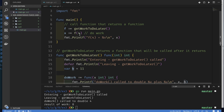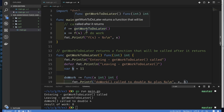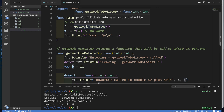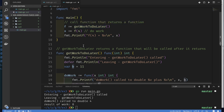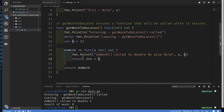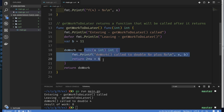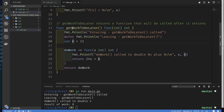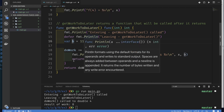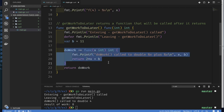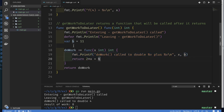Now let's think about what this means. From the time we return the anonymous function, we can use it much later. Once we return from `getWorkToDoLater`, whatever variables were defined in that function should be gone — cleaned up and no longer available. So if our anonymous function uses a variable `b` defined in `getWorkToDoLater`, by the time we're ready to call this function, `b` should theoretically be gone. This is exactly where closure comes in.